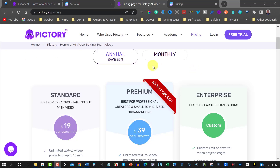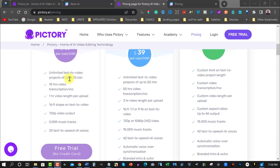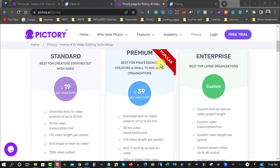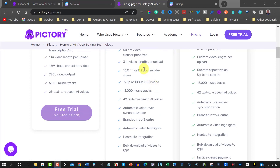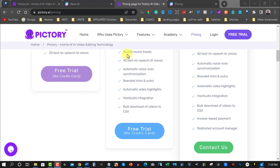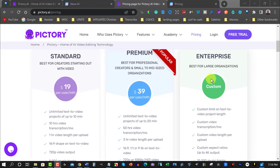Let's have a quick look at the pricing of Pictory and Steve AI. For Pictory, the creator plan is $19 per month — unlimited text-to-video projects up to 10 minutes, 10 hours of video transcription, and one hour of video length. The premium plan gives you unlimited text-to-video projects up to 20 minutes, 50 hours of transcription, three-hour video length per upload, 15,000 music tracks, and 42 AI speech voices.